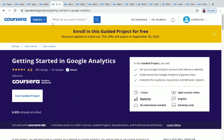The next one is Getting Started in Google Analytics. This is a one-hour beginner level project. In this project you'll learn how to set up a Google Analytics account, add your website, understand how Google Analytics organizes data, and a lot more about Google Analytics.